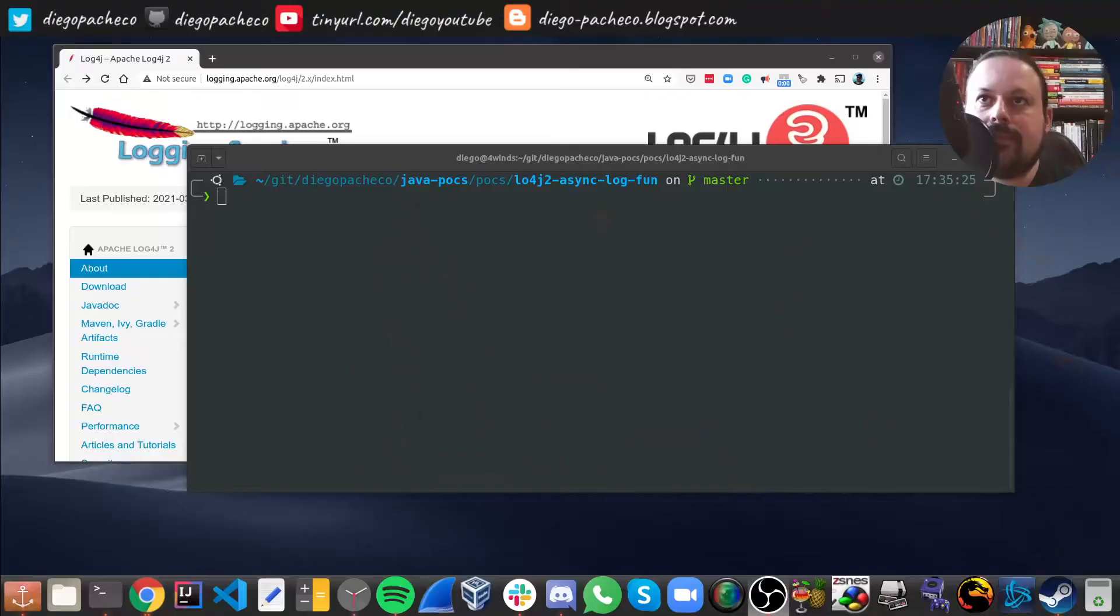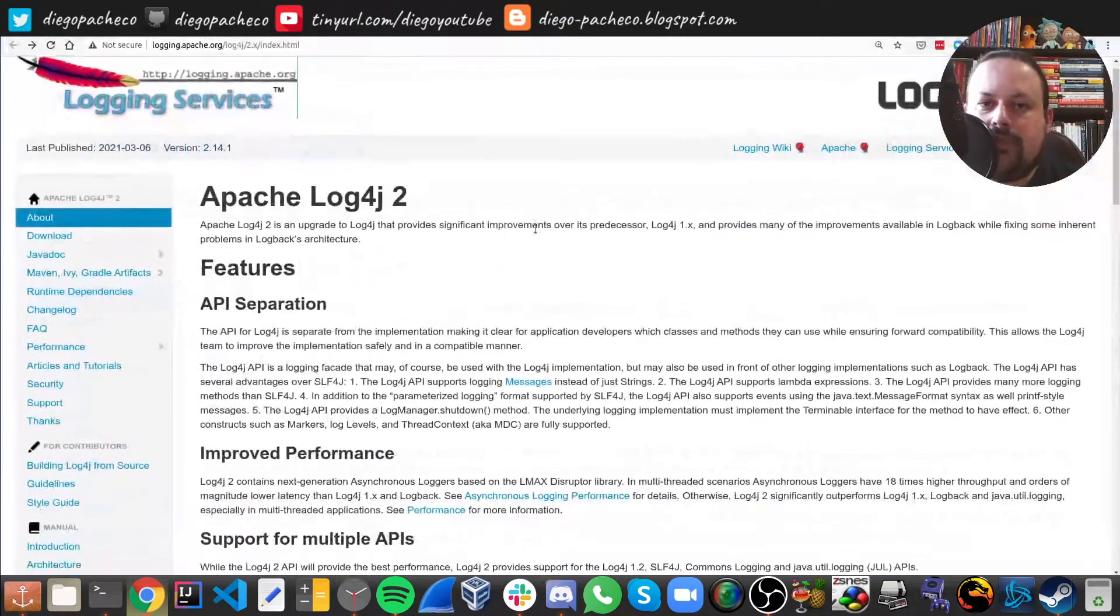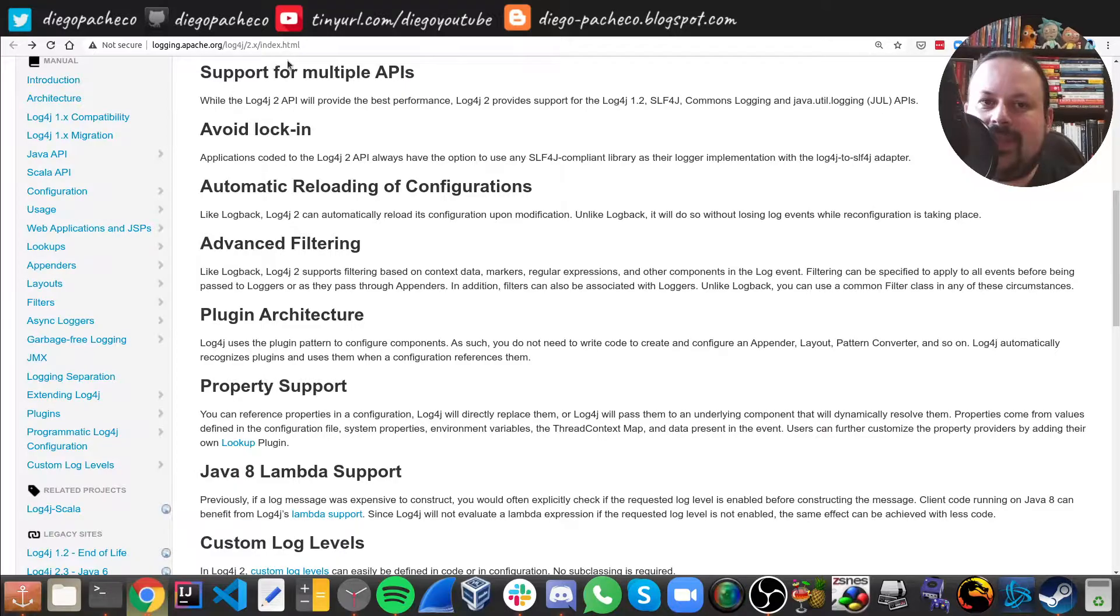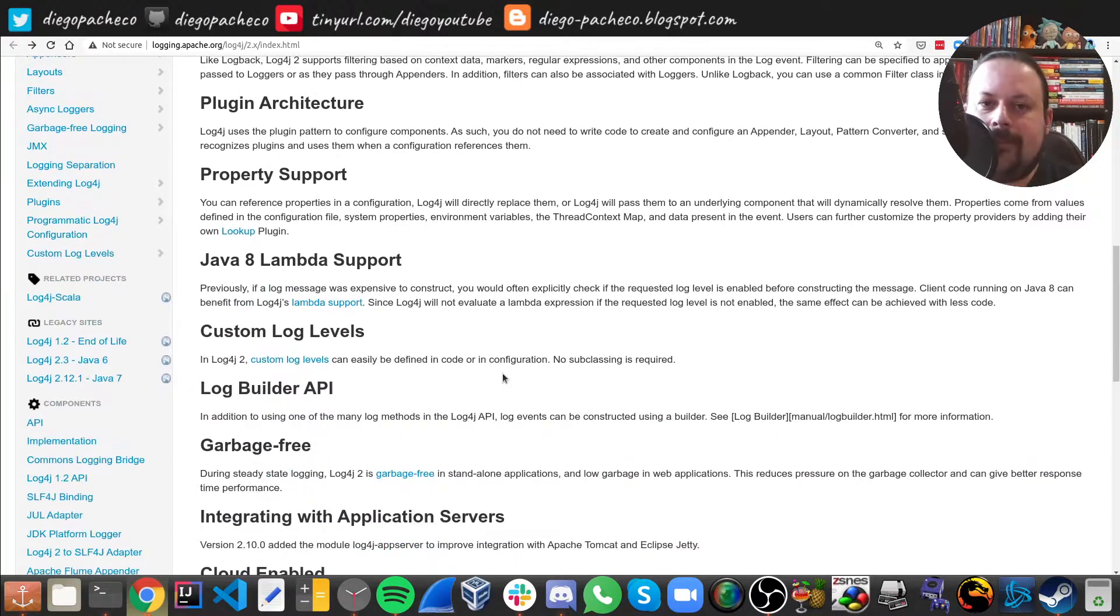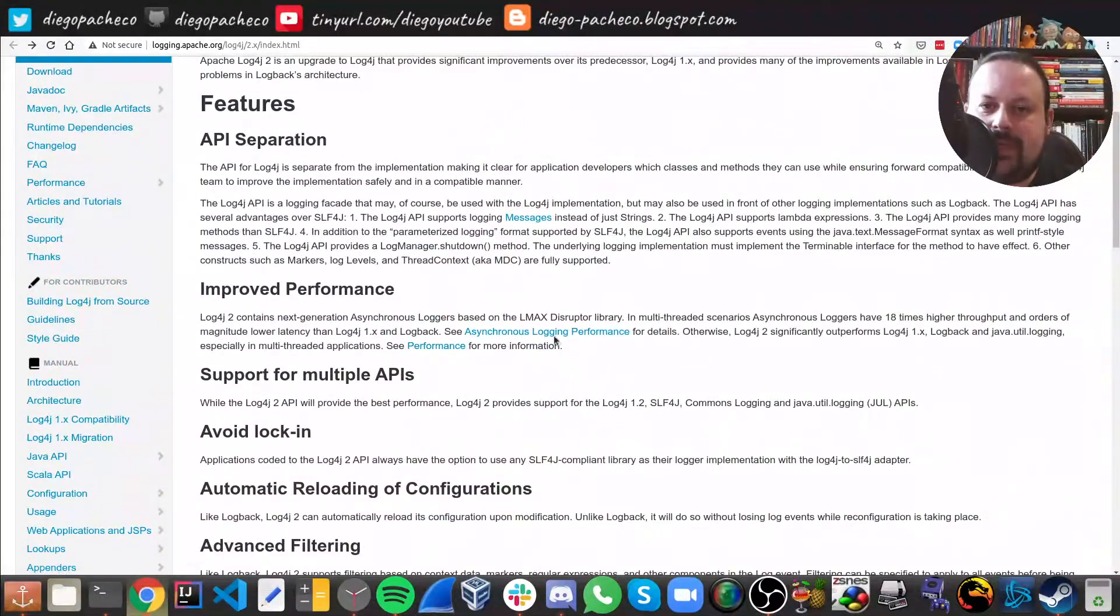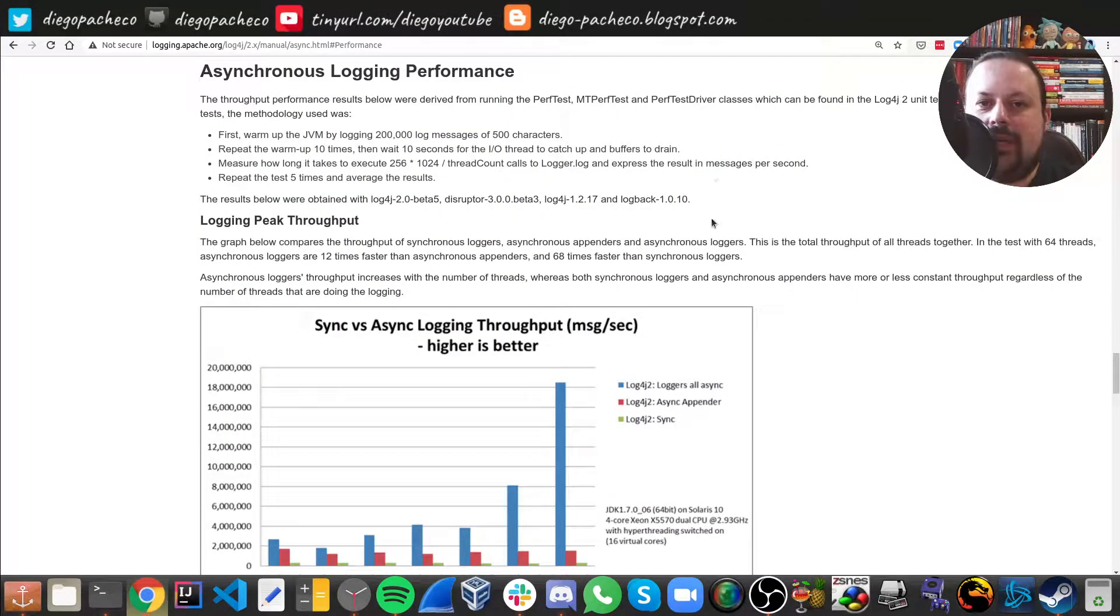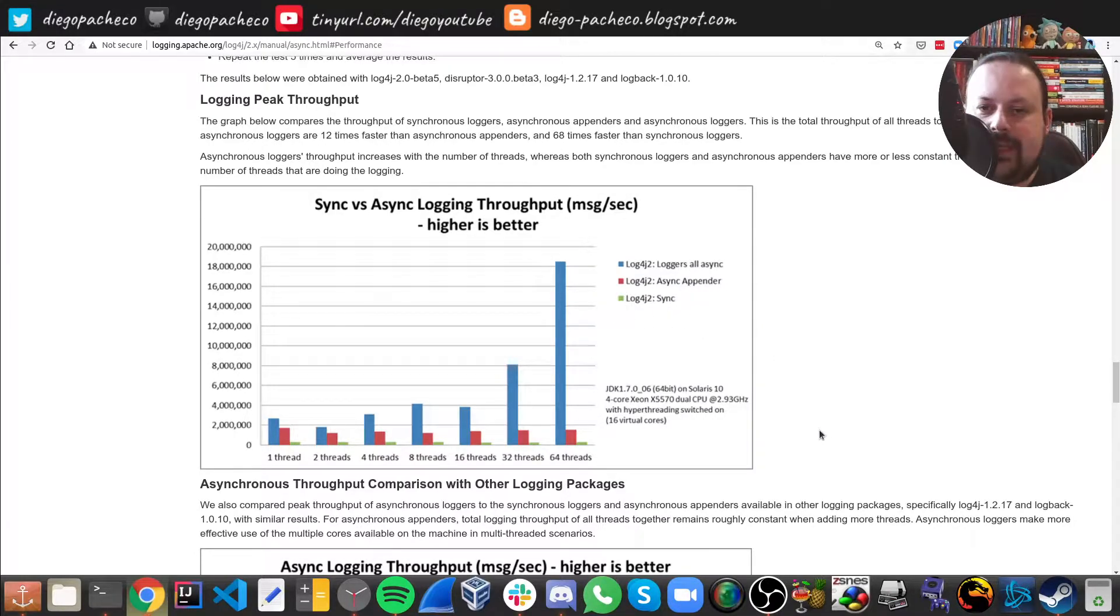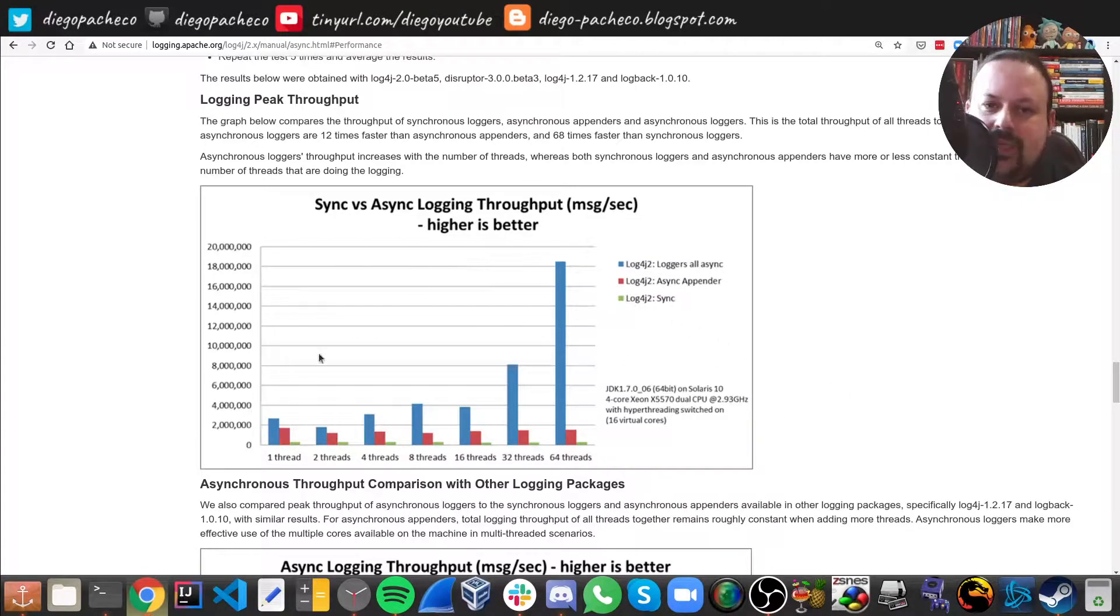Let's get started. Log4j2 has some performance improvements as you can see on the logging site in Apache. Basically, if we go over the specific improvements, they're all about async logging performance. Here we can see there's a huge difference between async appender and sync. We can see the numbers, like the peak throughput, and the throughput for async is much higher. You start to see the biggest difference as you have more threads. As you have fewer threads, you won't realize that.